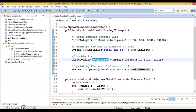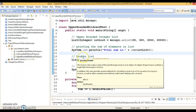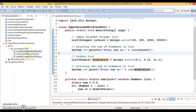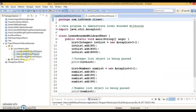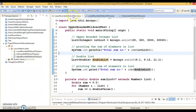Now we will talk about how many types of wildcards there are. To understand this, I have created a project and you can see there are three classes I have created. The first type is called upper bounded wildcard. The second type is called lower bounded wildcard. And finally, we'll talk about the unbounded wildcard. Let's start with the upper bounded wildcard.